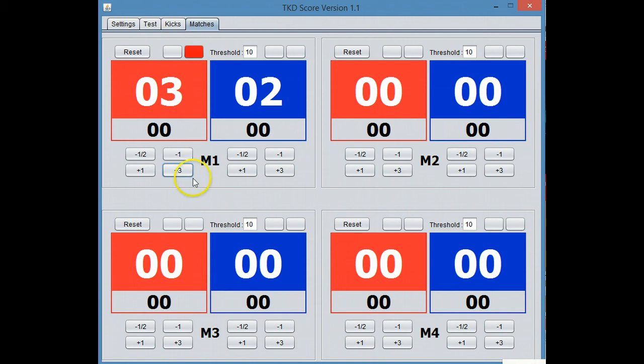When you're done, you just clear it and have them start sparring again. But the one cool feature we're going to add,